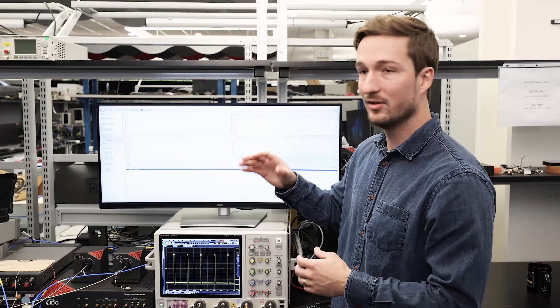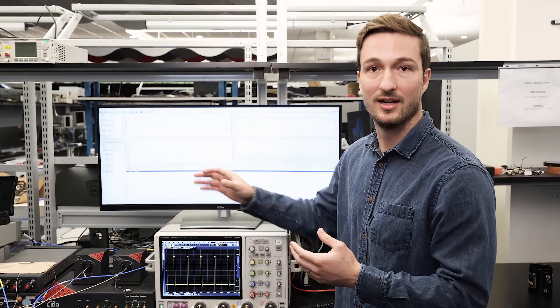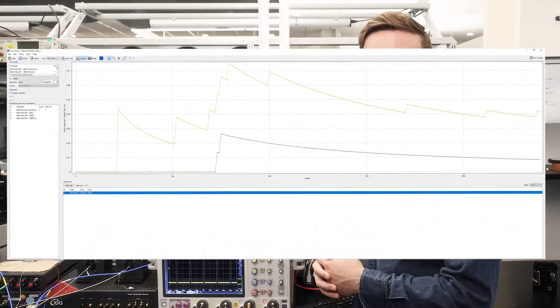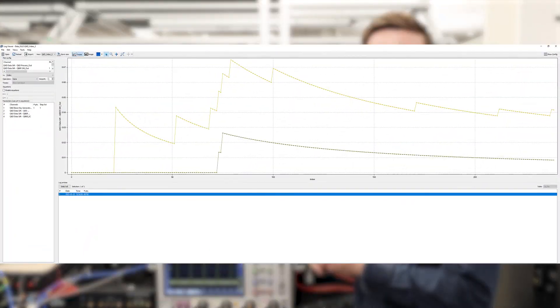Let's take a little deeper look into our quantum bit error rate measurement. We'll see two traces on the screen. The top one is our QBER.